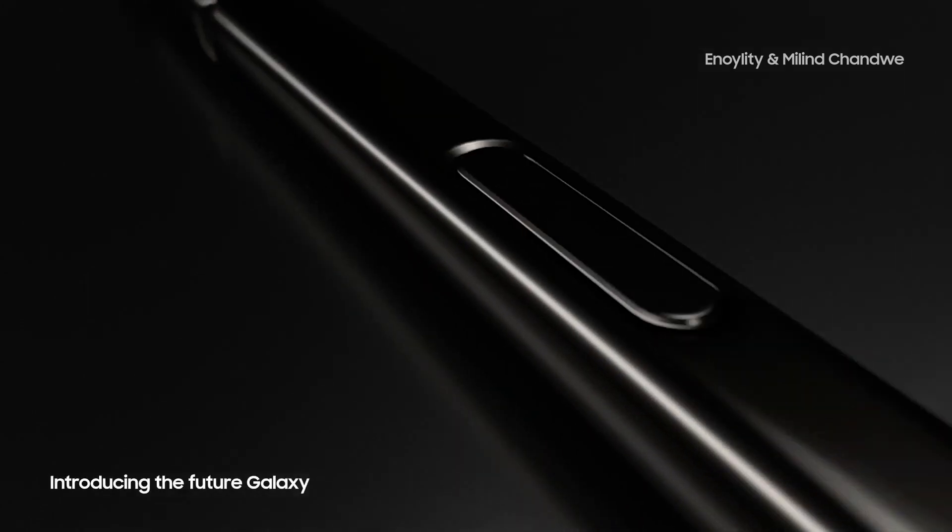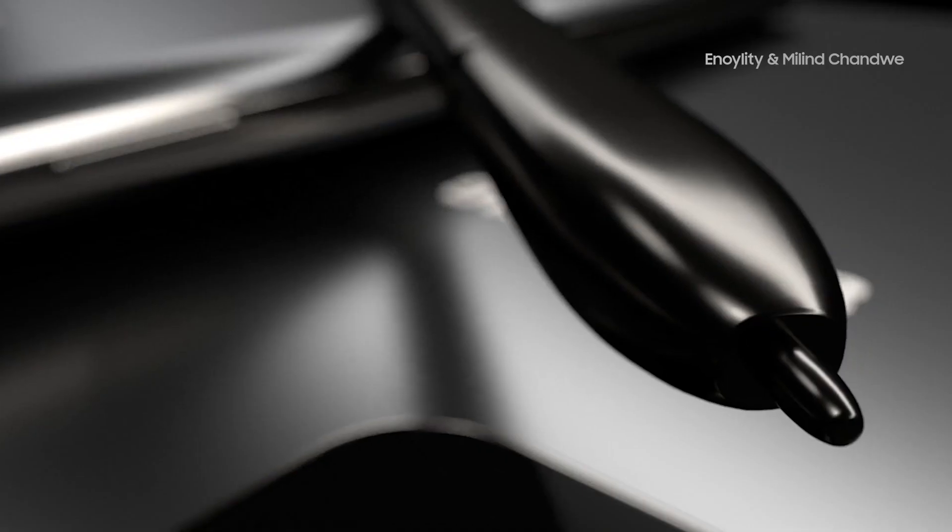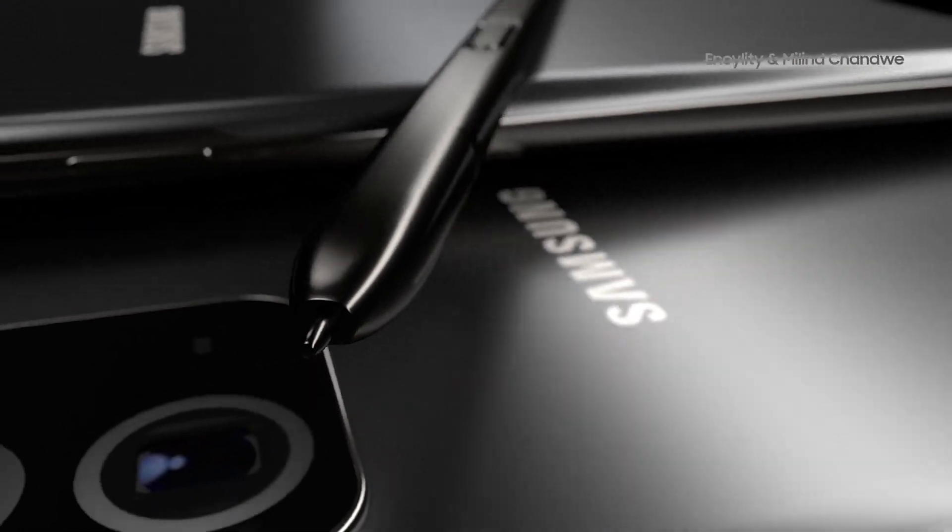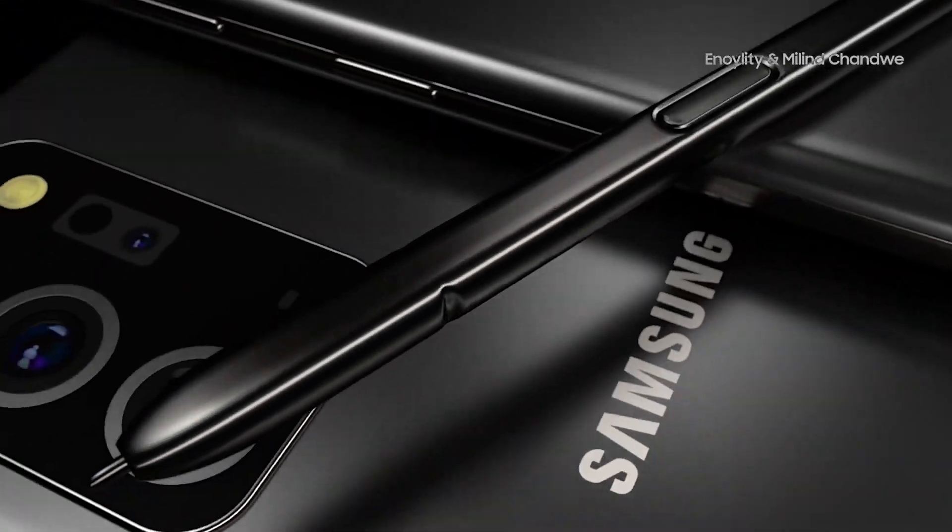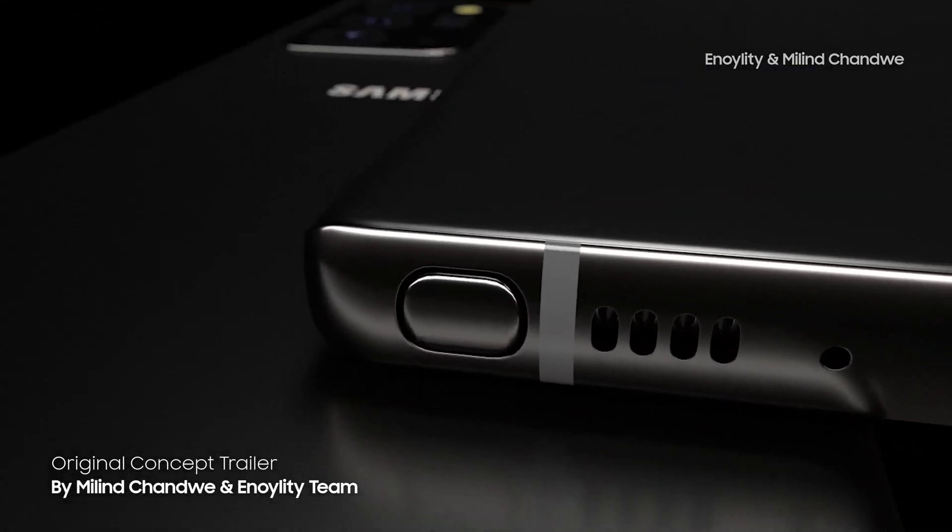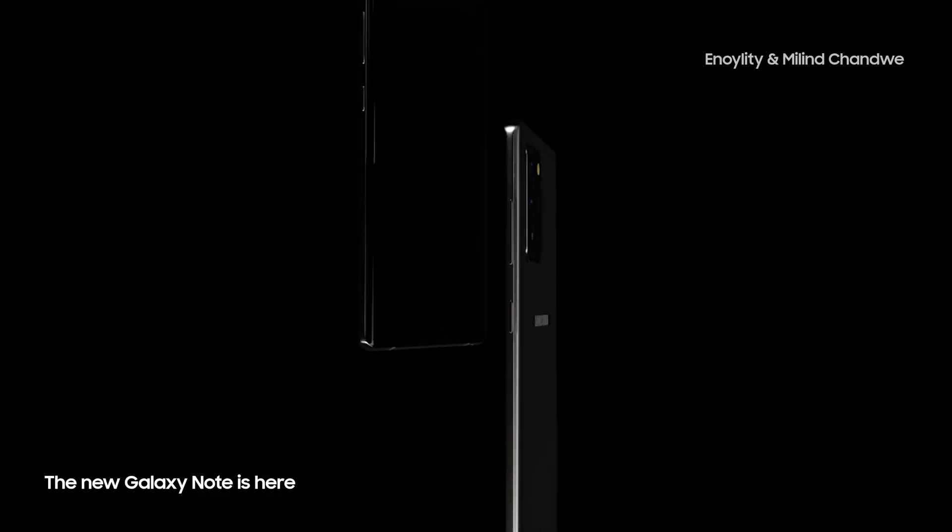Galaxy Note 20's Exynos 990 SoC has been heavily optimized. Not every Exynos 990 chipset is the same, and according to new information passed along on Twitter,